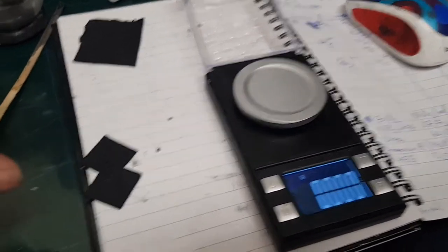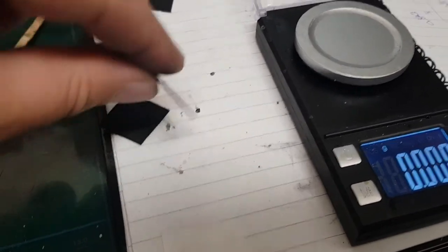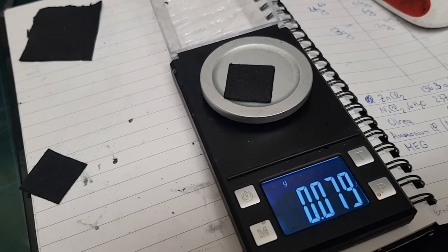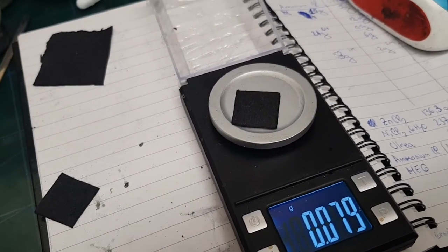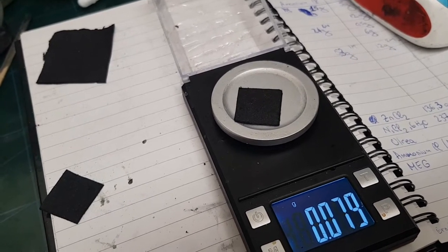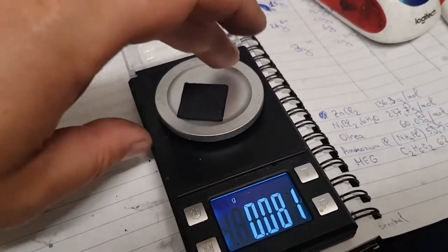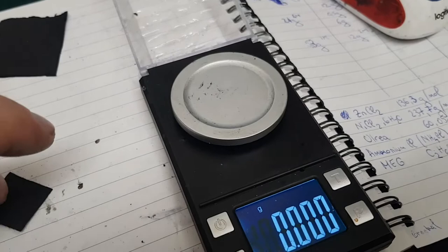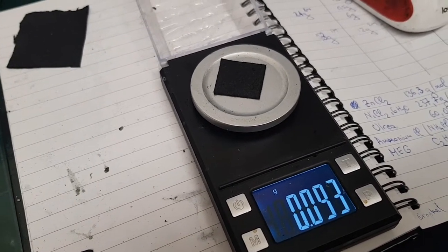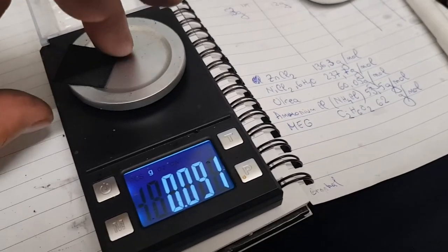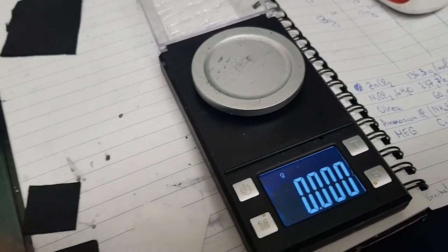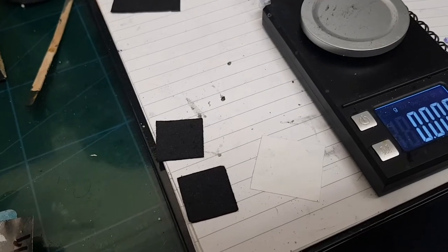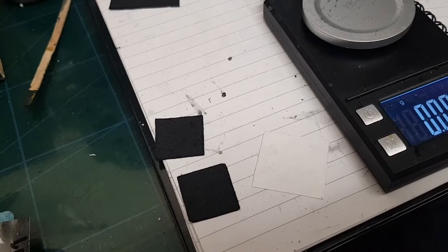Two small squares cut: one is 0.79 grams with the binder, so I'm presuming somewhere around 0.07 grams of active material - it's sacrificial active material. The other one is 0.09 grams.